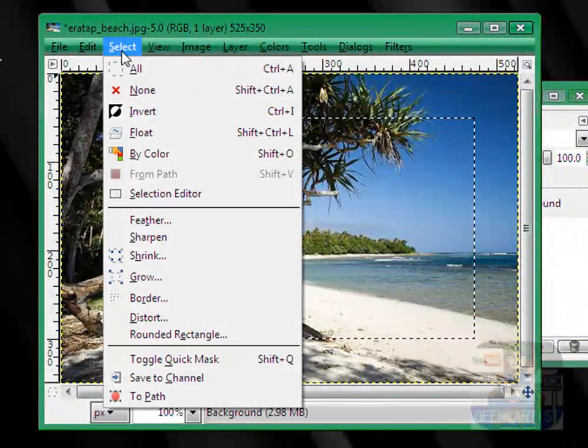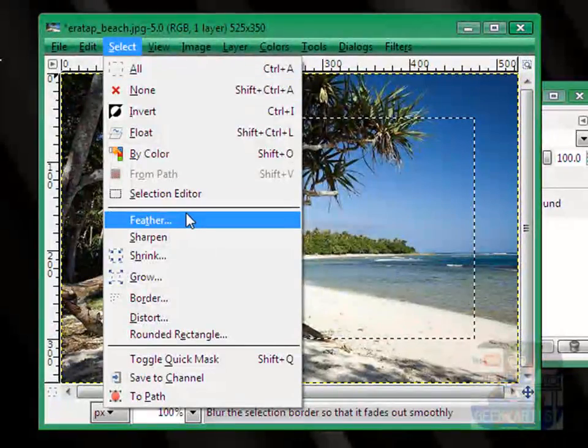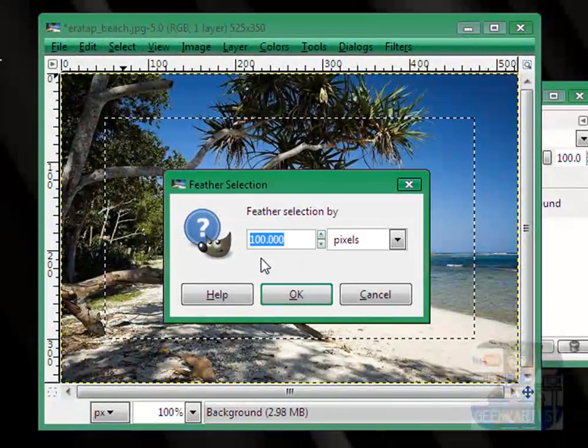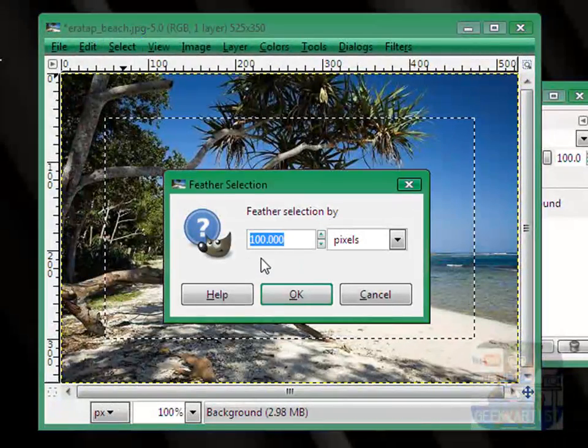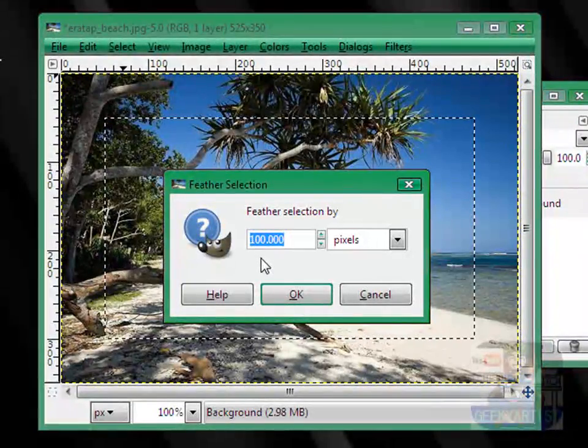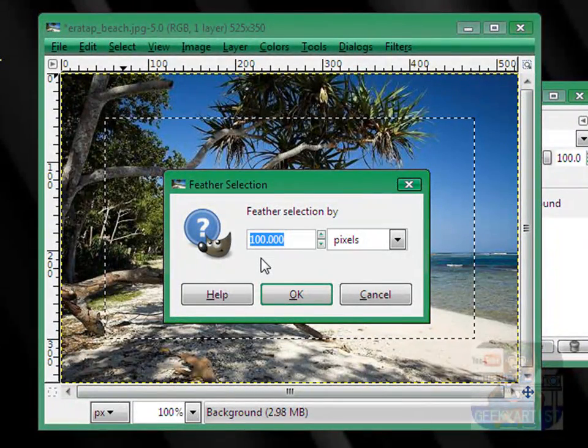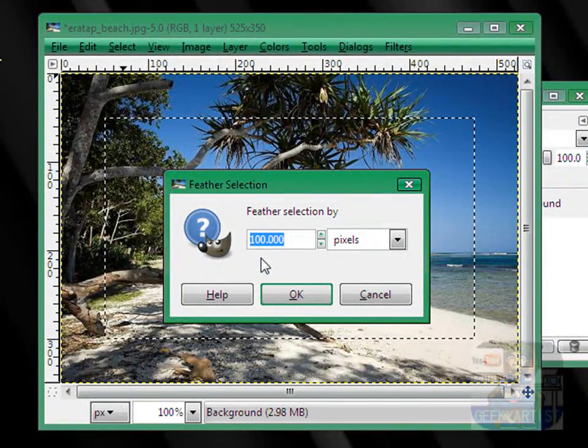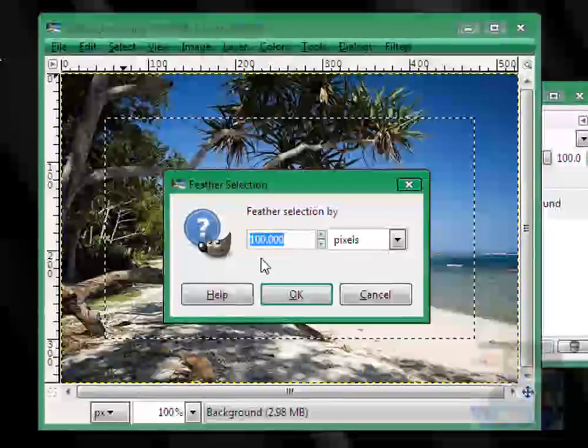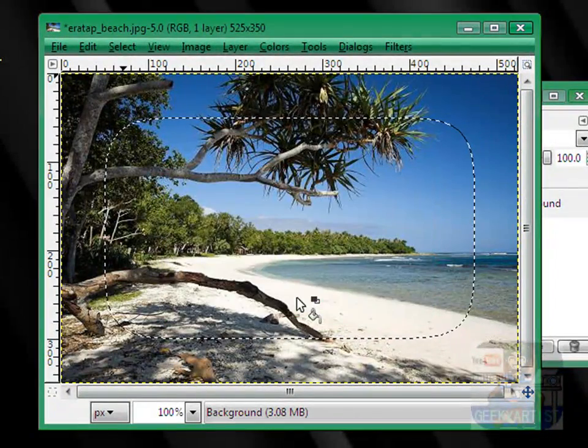Next, we go to Select again, and then go to Feather. This time we double the number of pixels we had earlier, so we had 50, double that, we have 100, so hit OK.